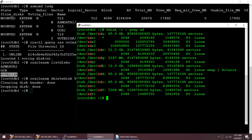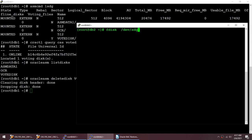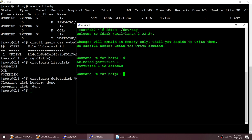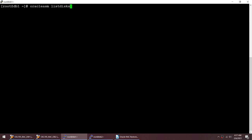I can see the 2 GB disk — 2147 MB. I'm going to take that disk and delete the partition from it as well using fdisk. Not only have I removed the ASM header, I'm also going to delete the partition. But I cannot delete it because my cluster is up and running, which is preventing me from deleting the partition.